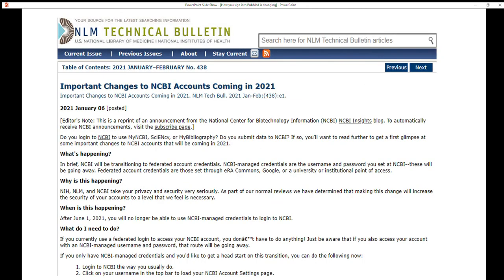In January 2021, the National Library of Medicine released a technical bulletin about changes to NCBI accounts. Specifically, My NCBI account logins are going away. After June 1, 2021, you will no longer be able to use NCBI managed credentials to log in to NCBI or PubMed.